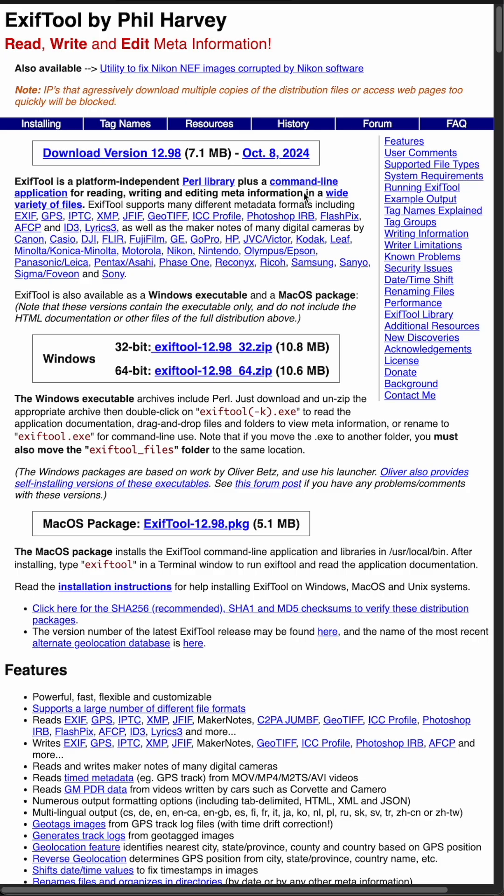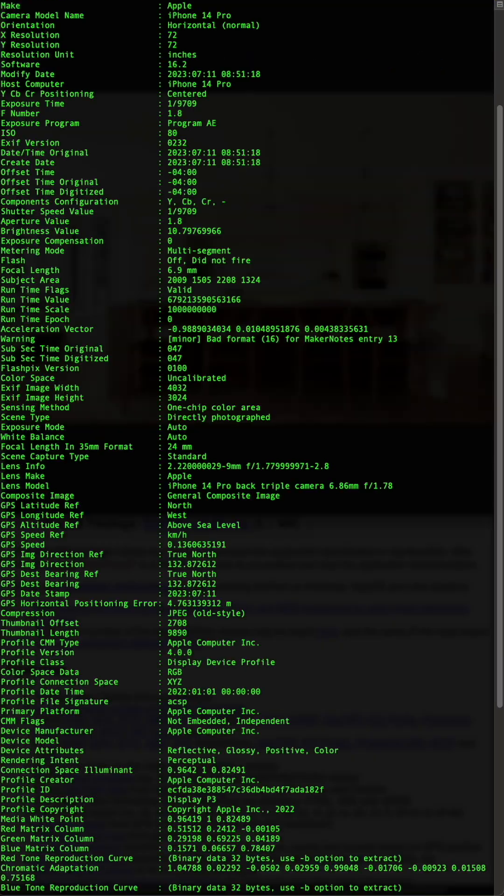If you prefer to keep things more private, you can use a command line tool like ExifTool. It runs in your terminal. After installation, you can drag and drop your file after the ExifTool command to reveal the hidden data.